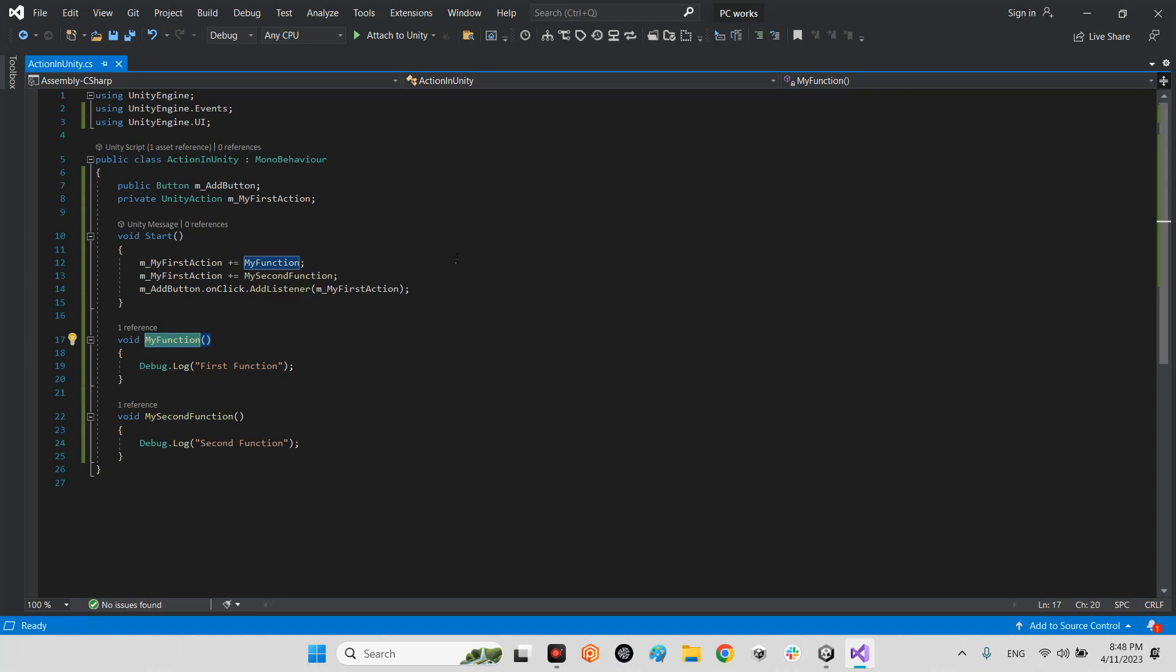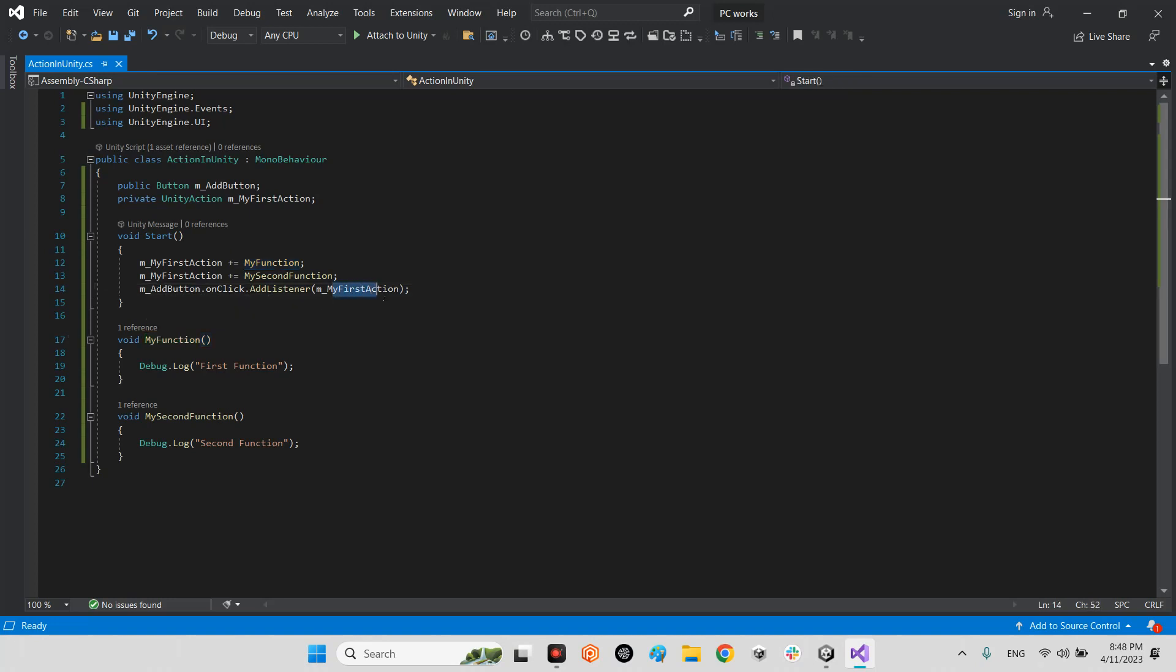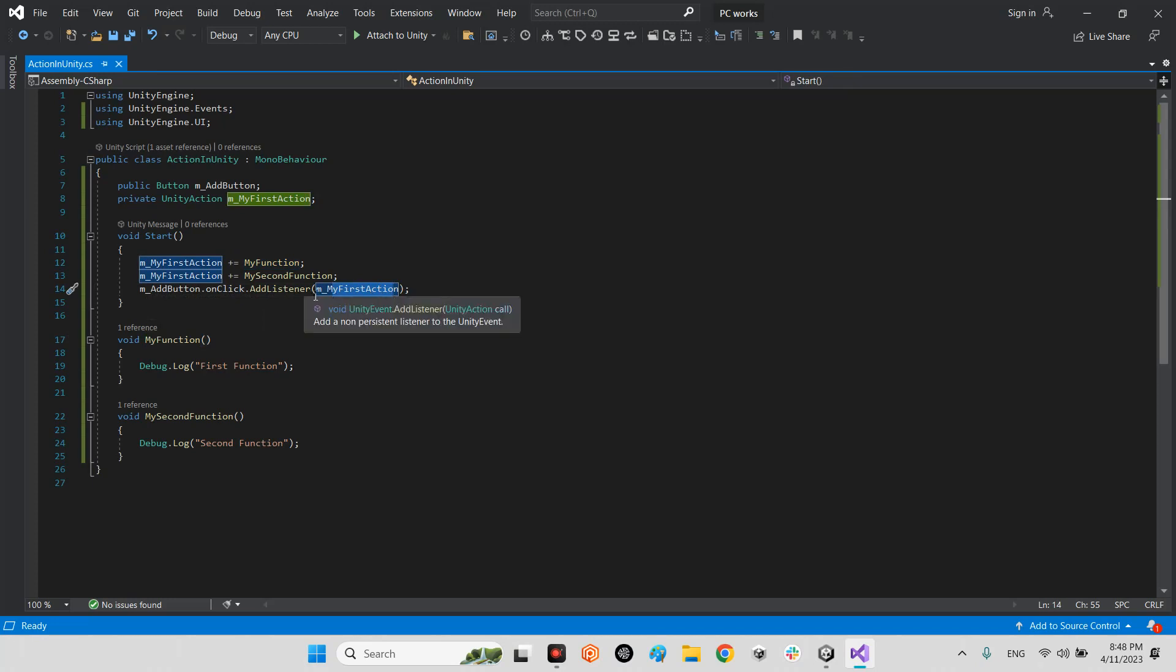Both functions at the same time. We can call both functions in one call. And after that, we will say add button.onClick.AddListener my first function.